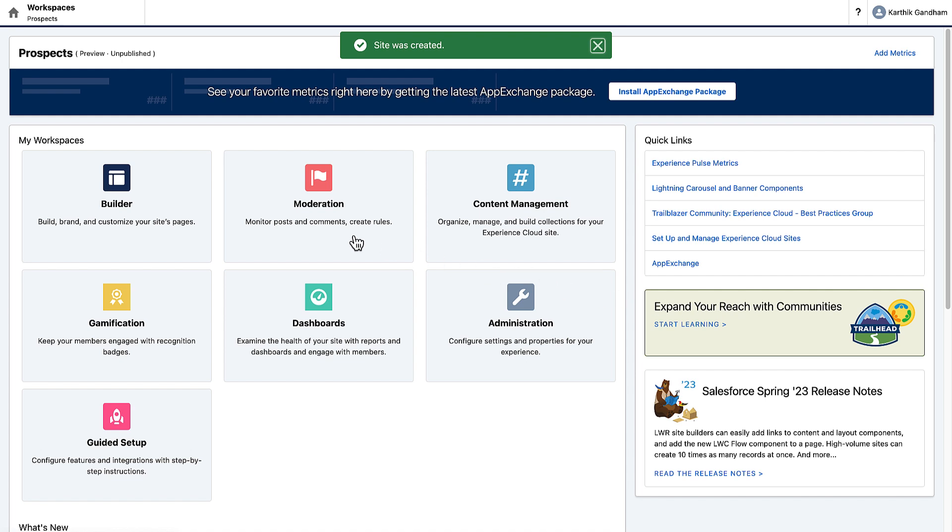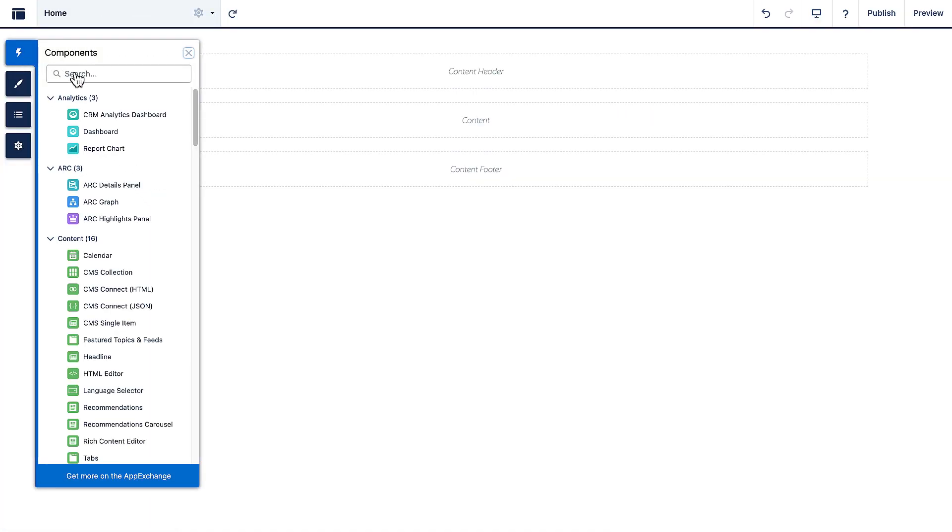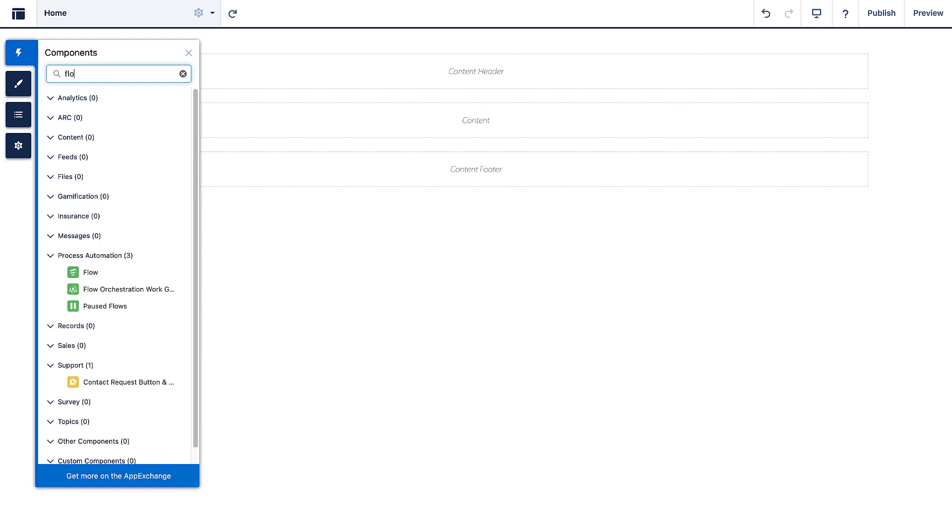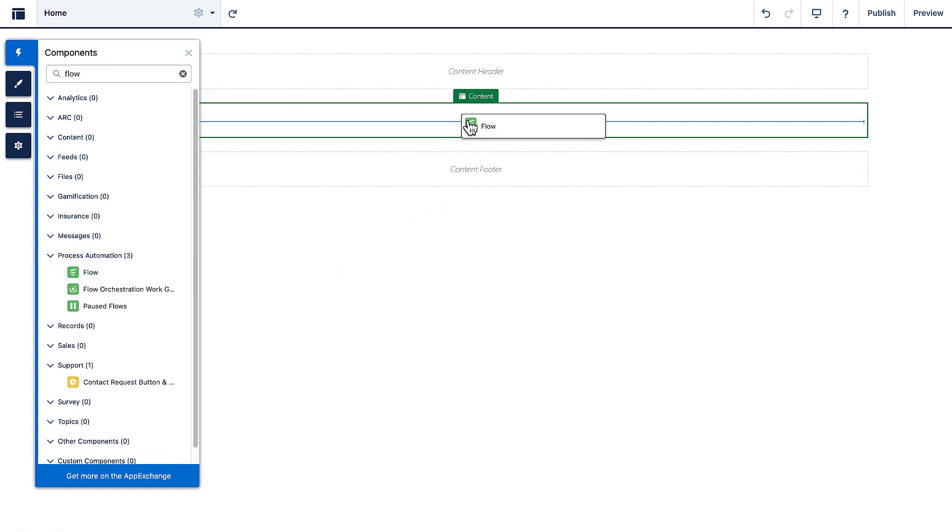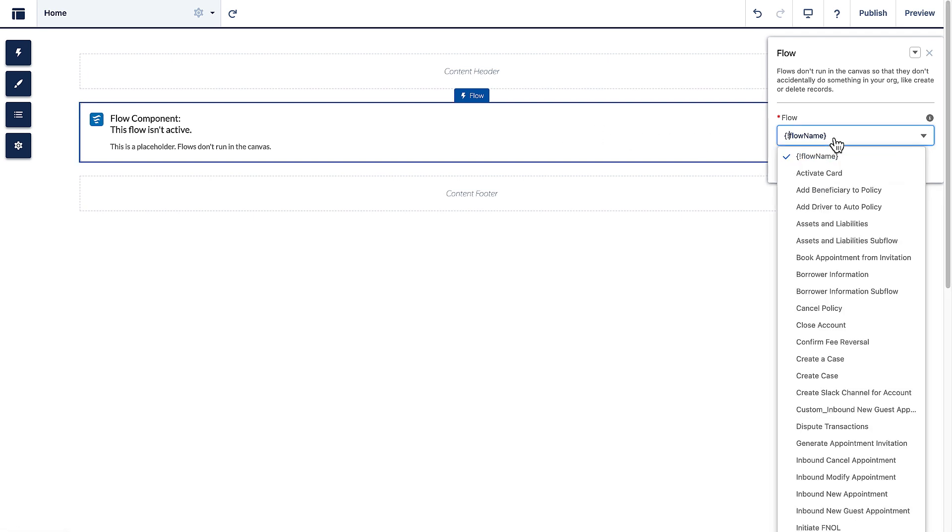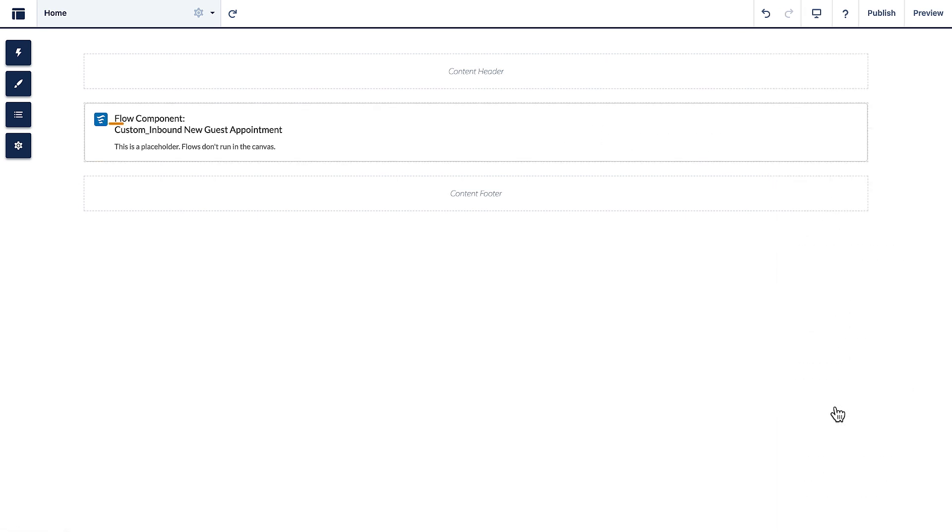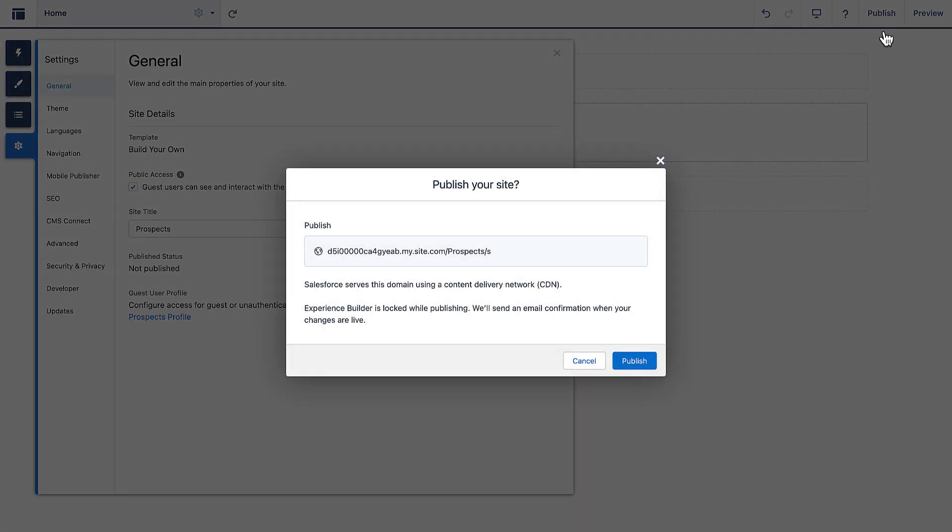Open the builder. Add the flow component. Select the flow. Enable guest access to the site. Publish your changes.